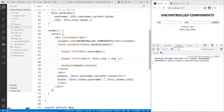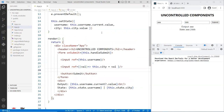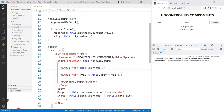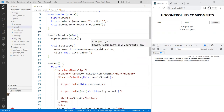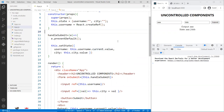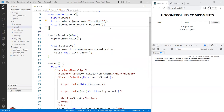So those are the two approaches for using uncontrolled components: React.createRef or the inline arrow function callback — use whichever is convenient or easier for you. Now I want to update the state structure a little. Instead of flat state properties, I'll nest them inside a data object — so state has a data property that is itself an object with username and city.